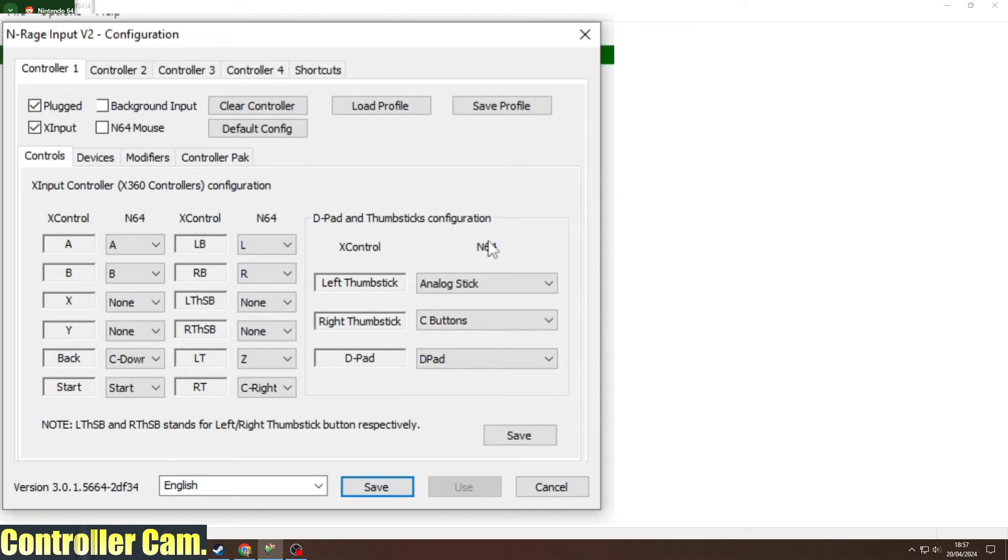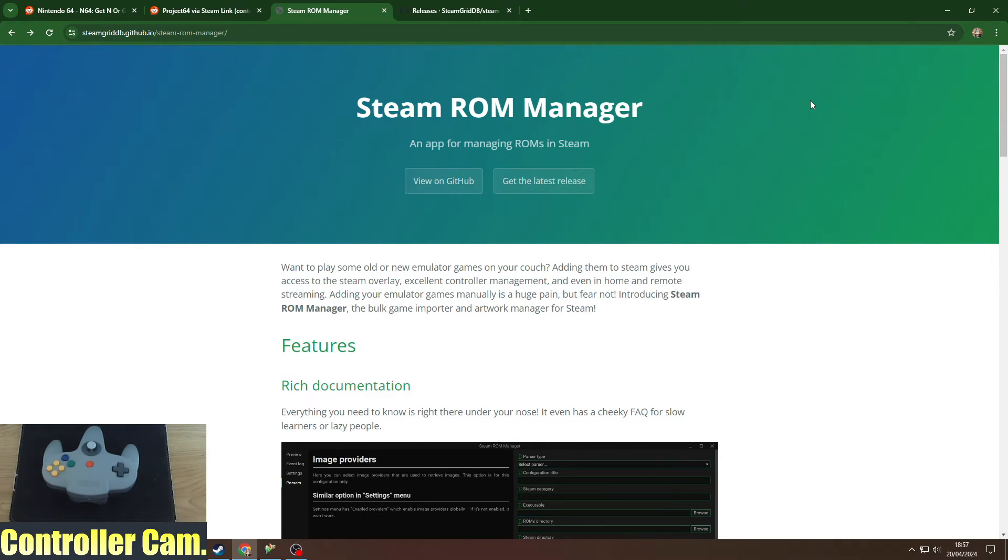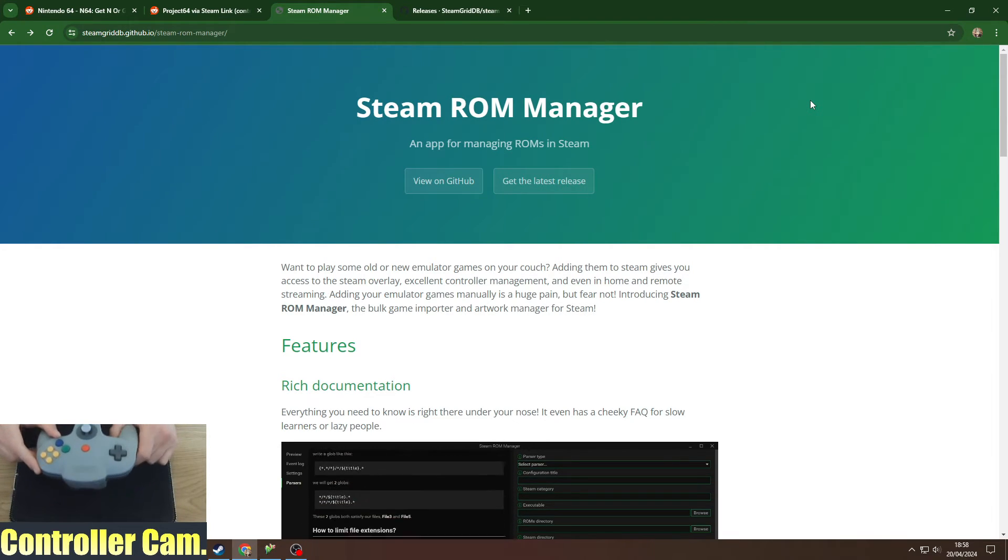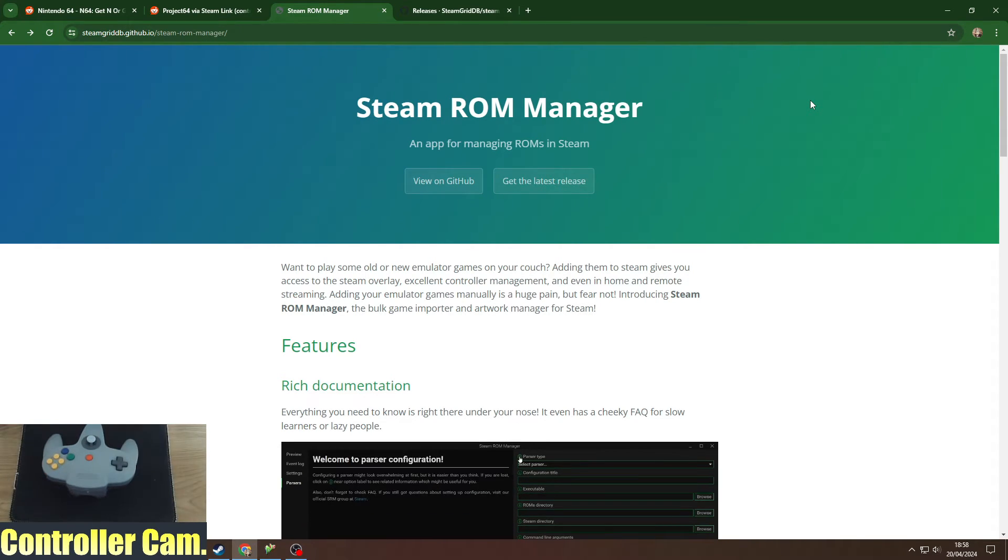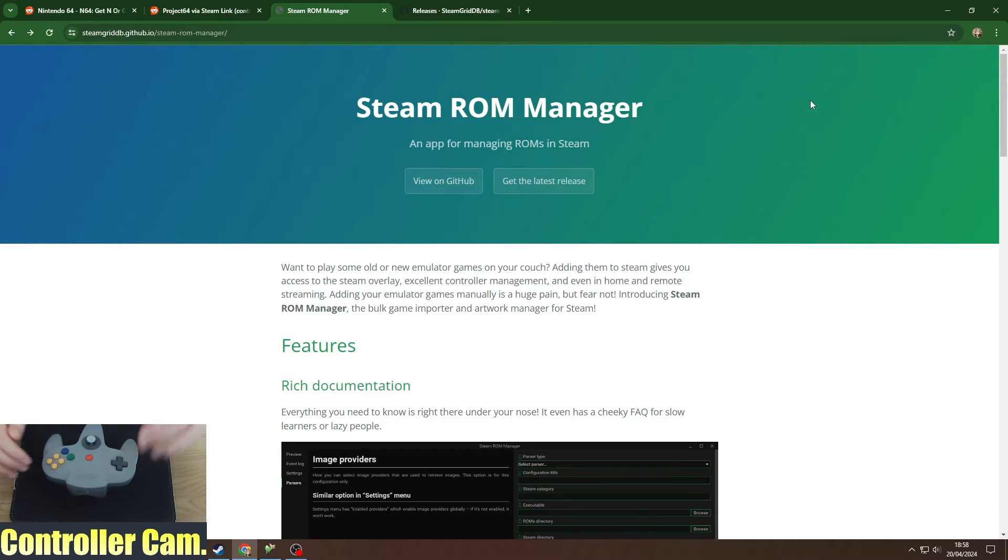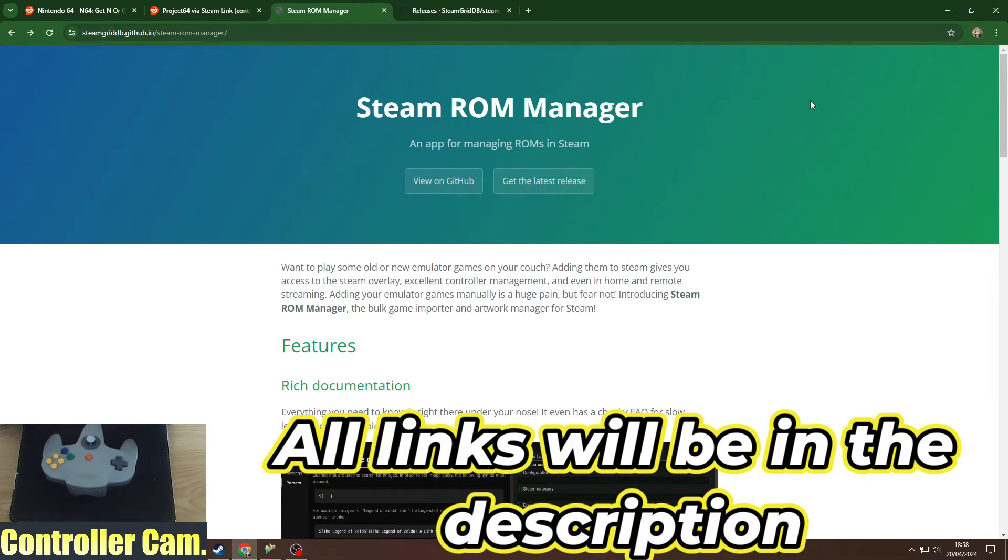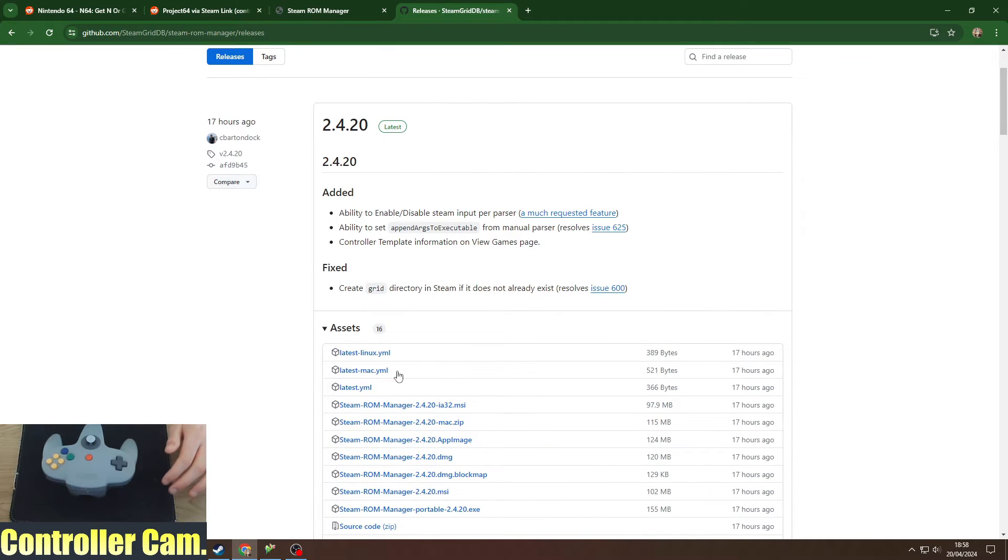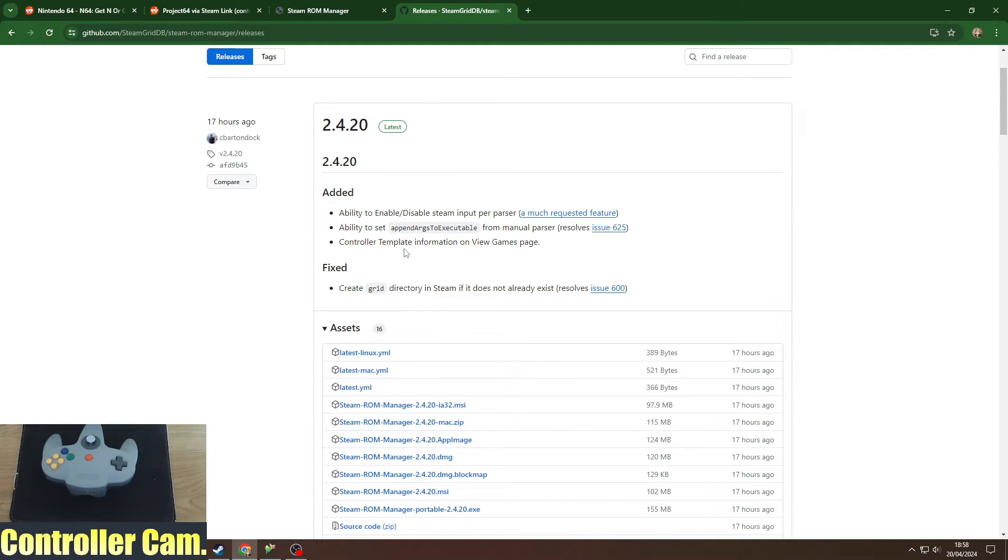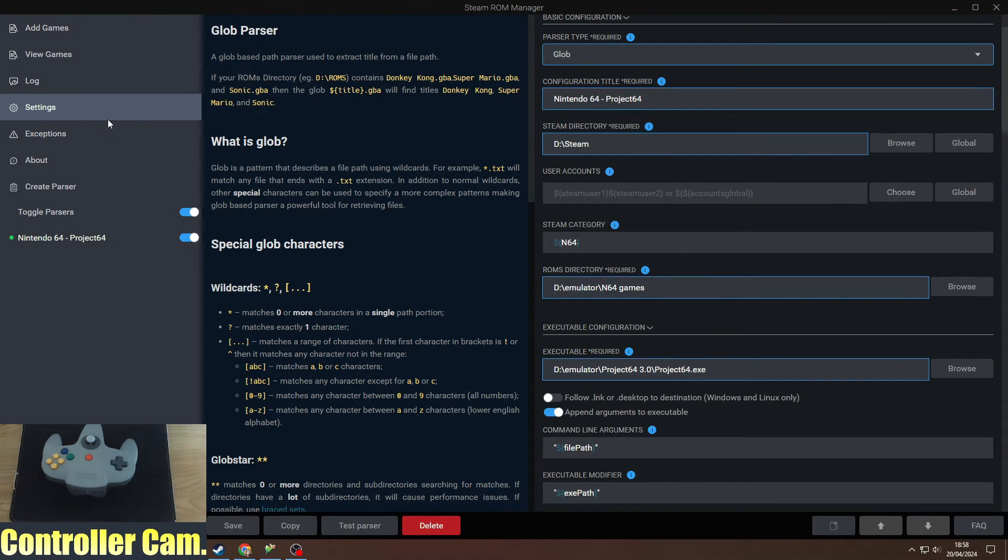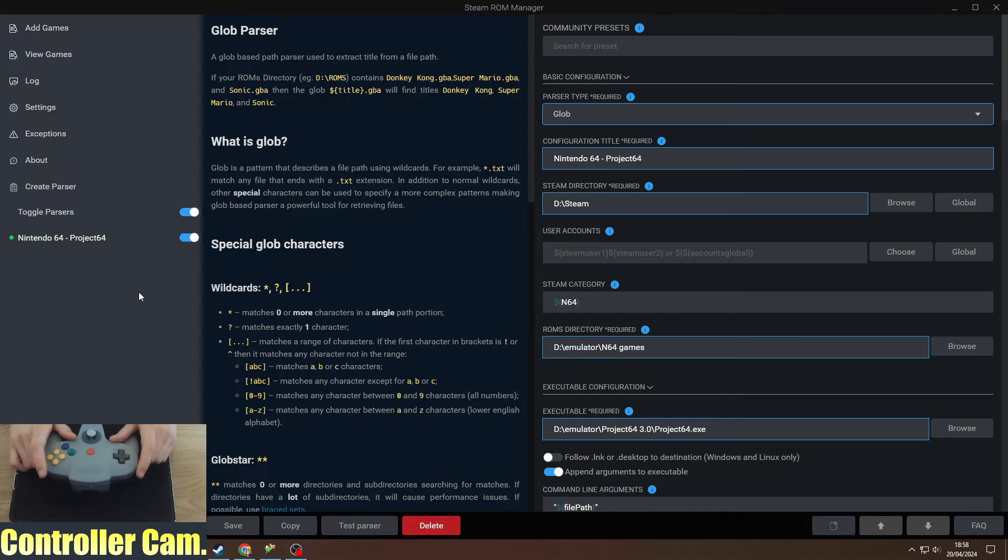To make this all work via Steam and have Steam input recognize the N64 controller with Project 64, use the Steam ROM Manager. Go to their GitHub, find the releases, and download the appropriate version, whether MSI for Windows or the Mac version.